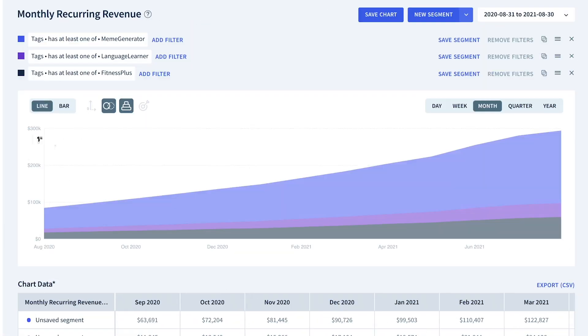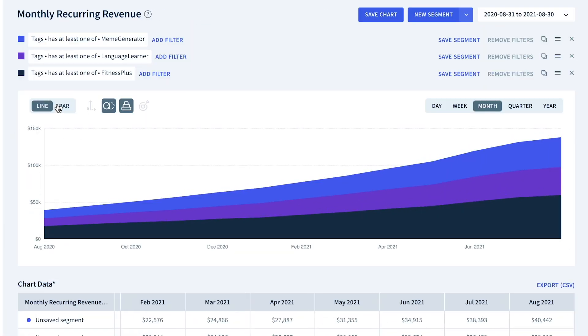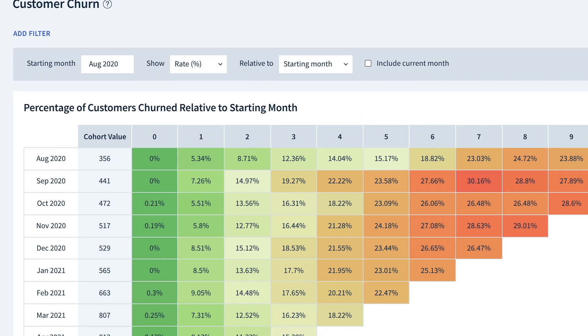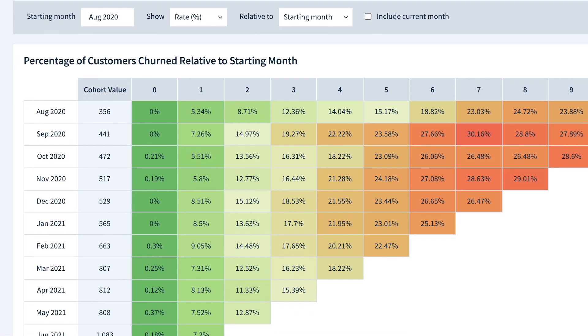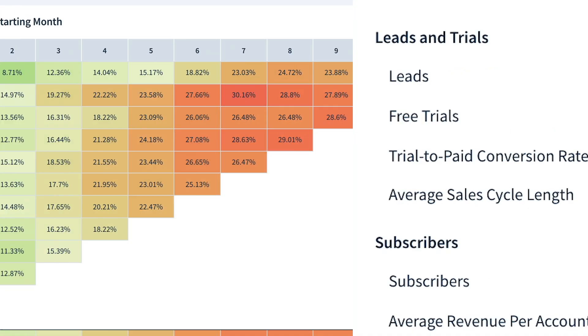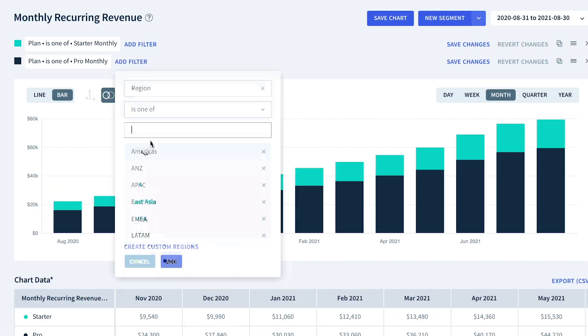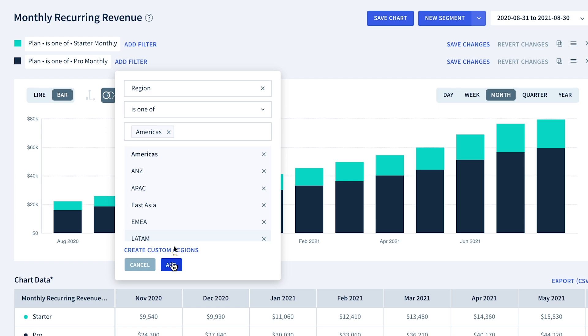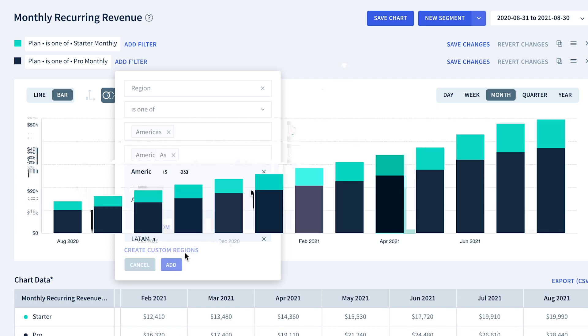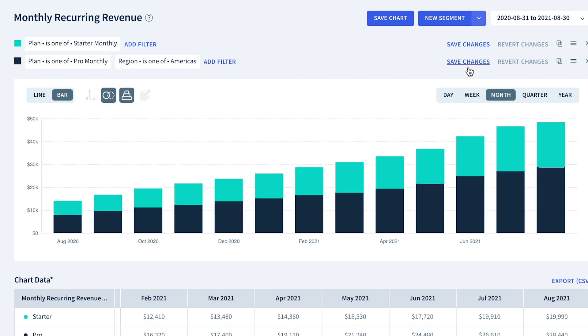You can get all of your top level metrics like monthly recurring revenue, churn, average revenue per account, lifetime value, and cash flow. You can dig deeper and segment your customers by plan, region, sales rep. You can add custom attributes and create even more complex customer cohorts.